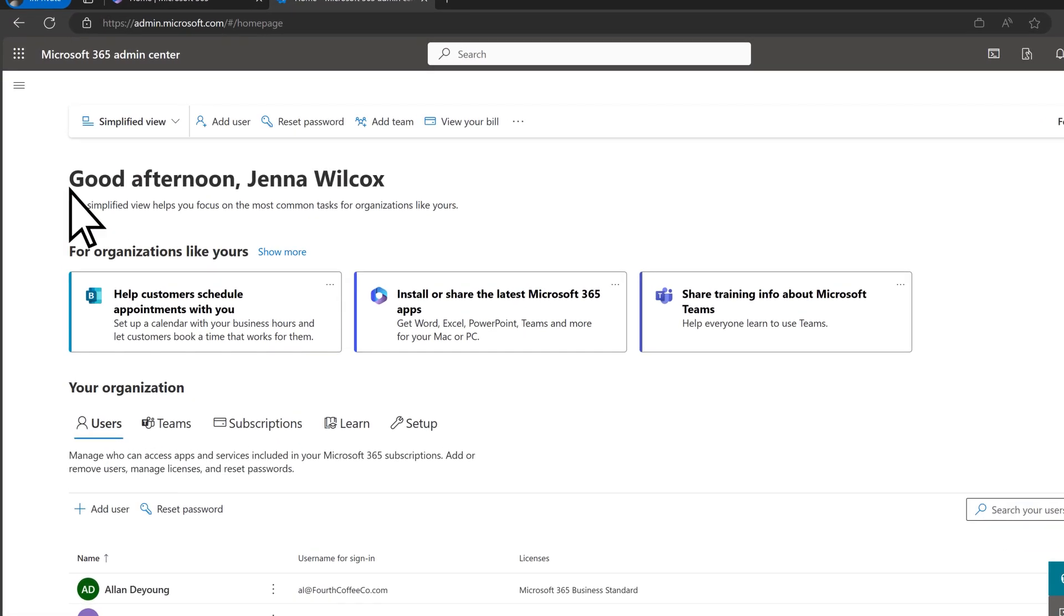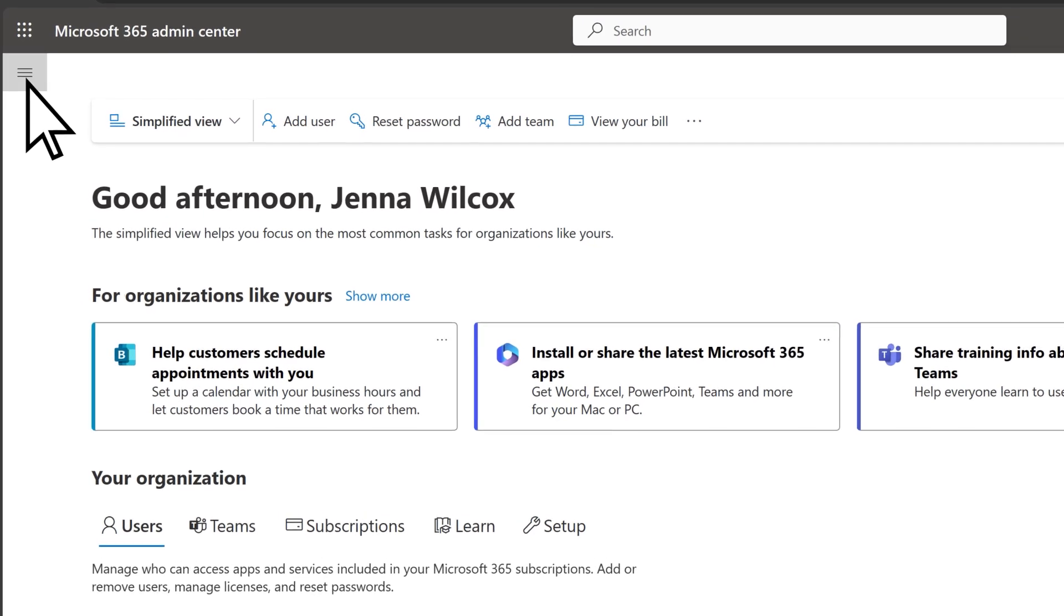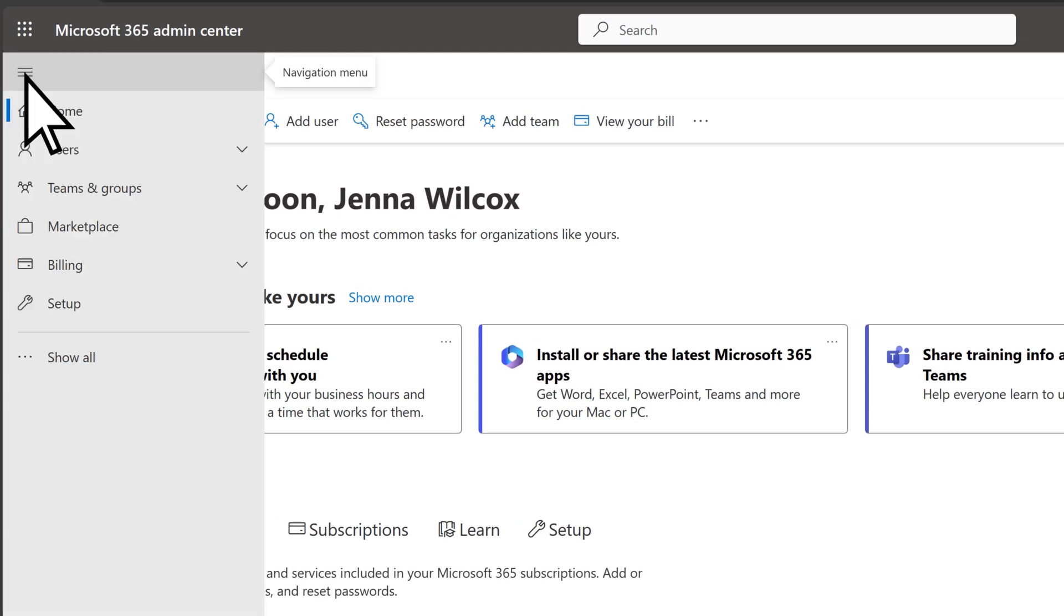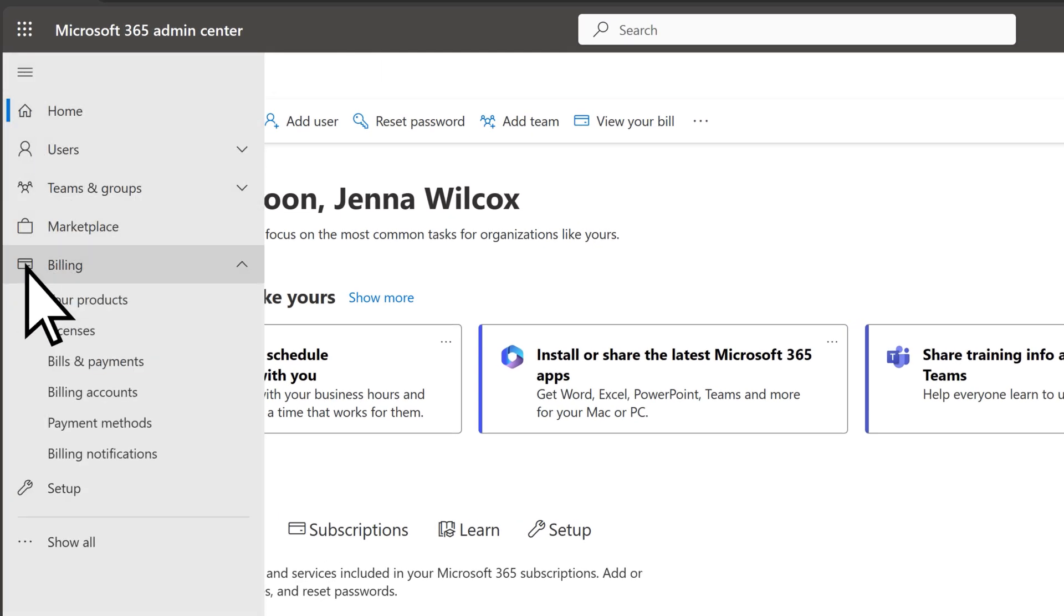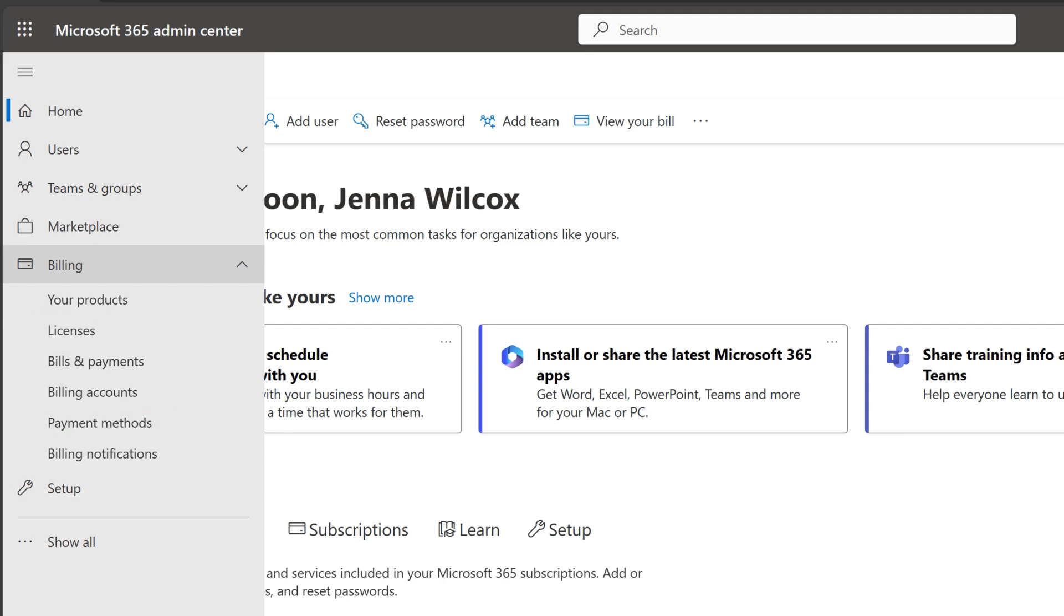Managing billing and payment information is another common task. You can view your bill, update your payment method, upgrade your subscription, and more.